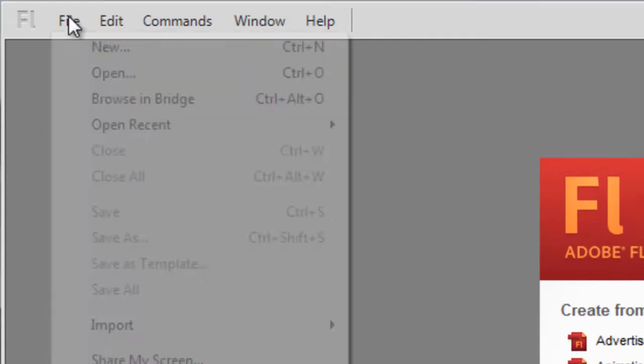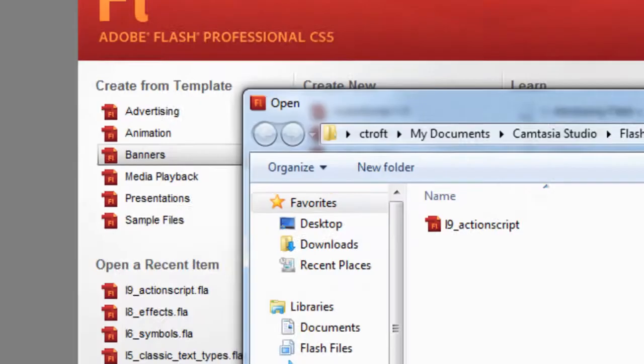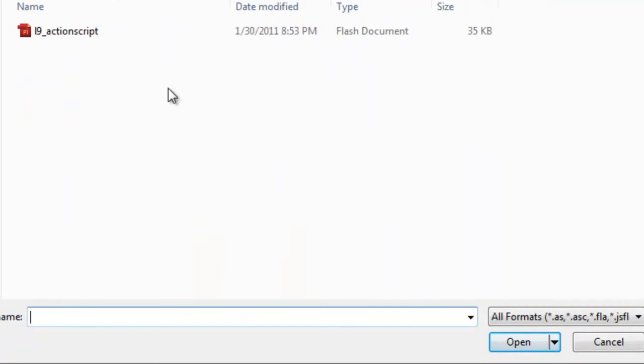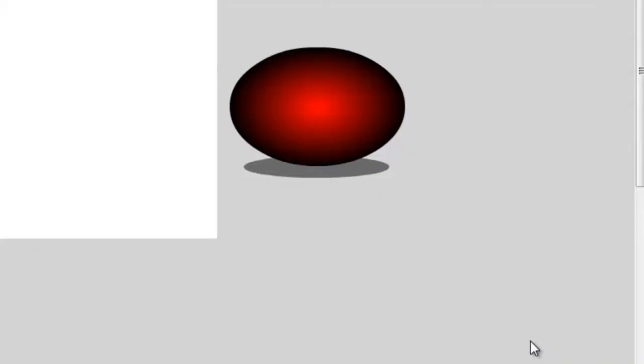So just go to File, Open, locate the ActionScript file that I've included, and just choose Open. What we have here is a very simple animation. It's nothing special. But I think it will help us when demonstrating the basics of ActionScript.